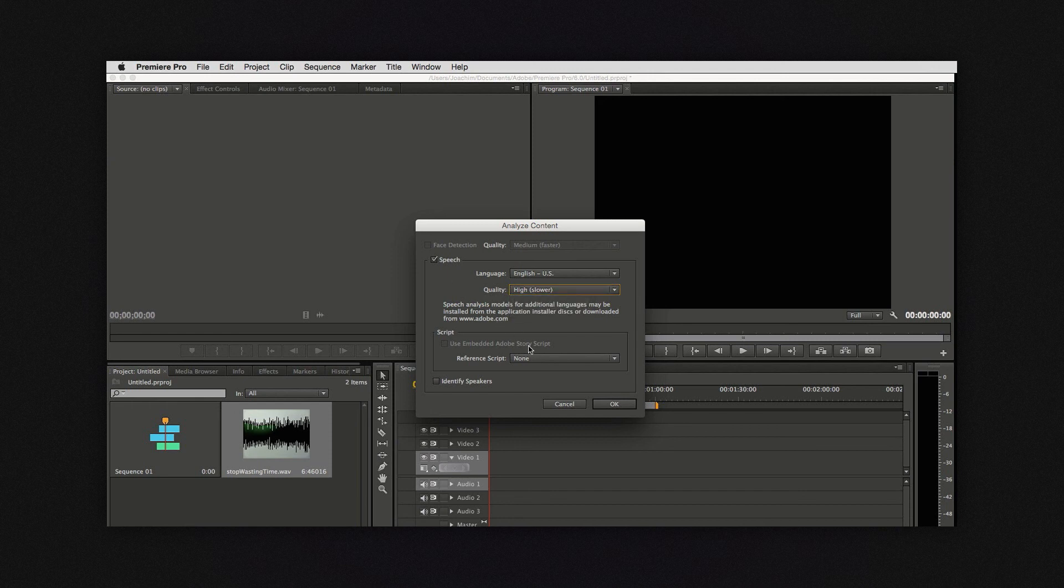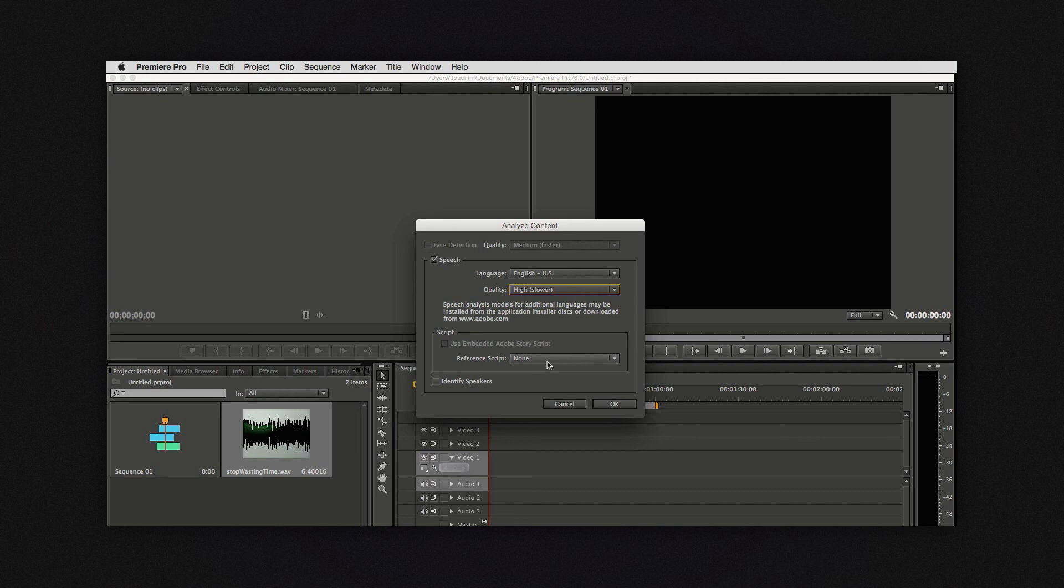And here's the most interesting part. The reference script. I would really recommend using a reference script because it makes the analysis so much better.